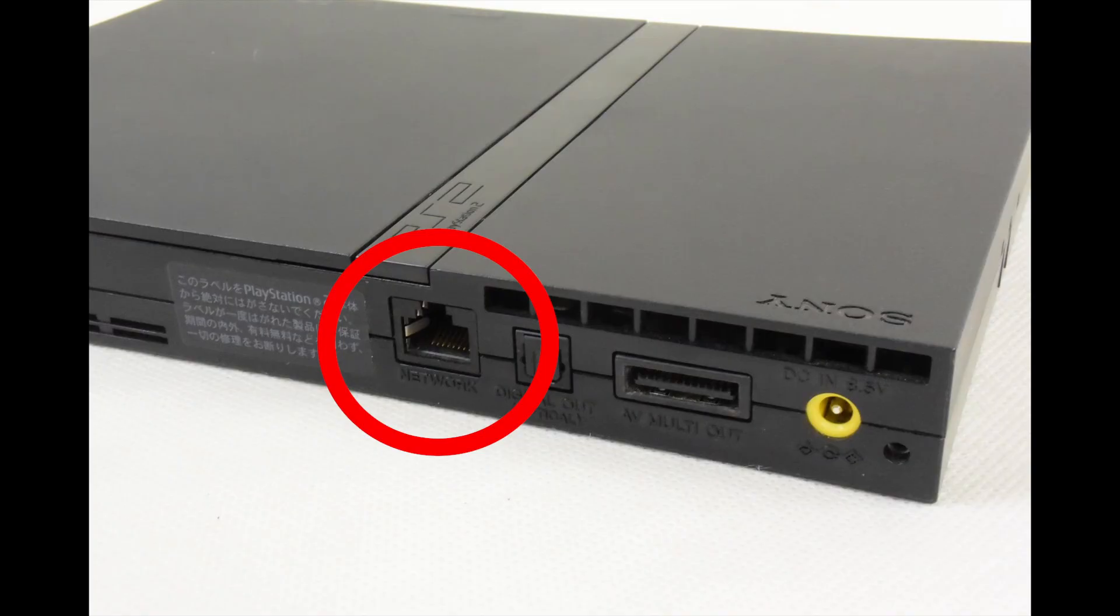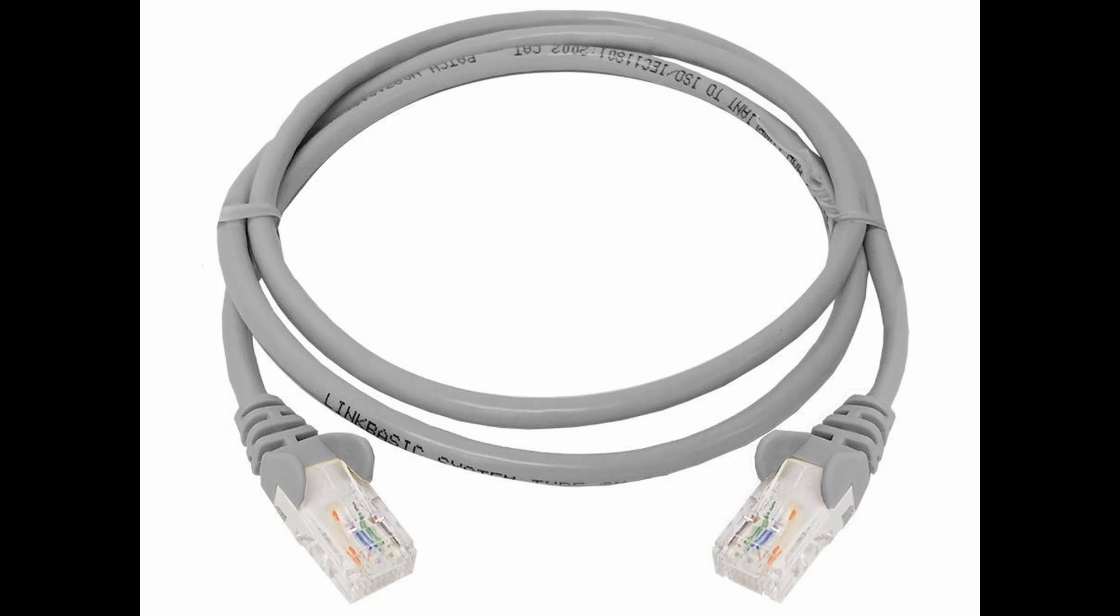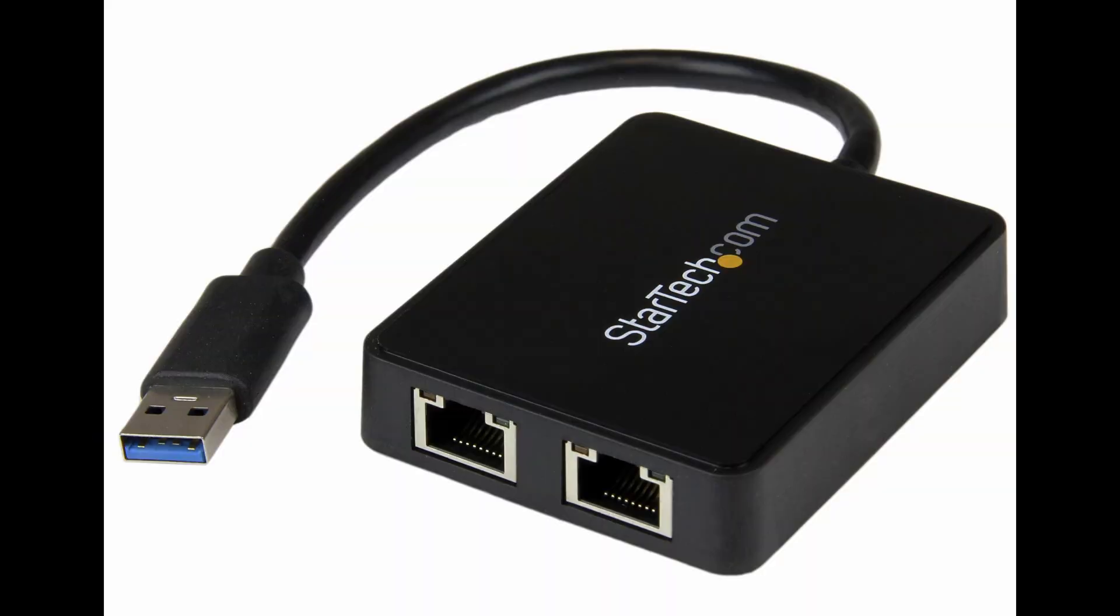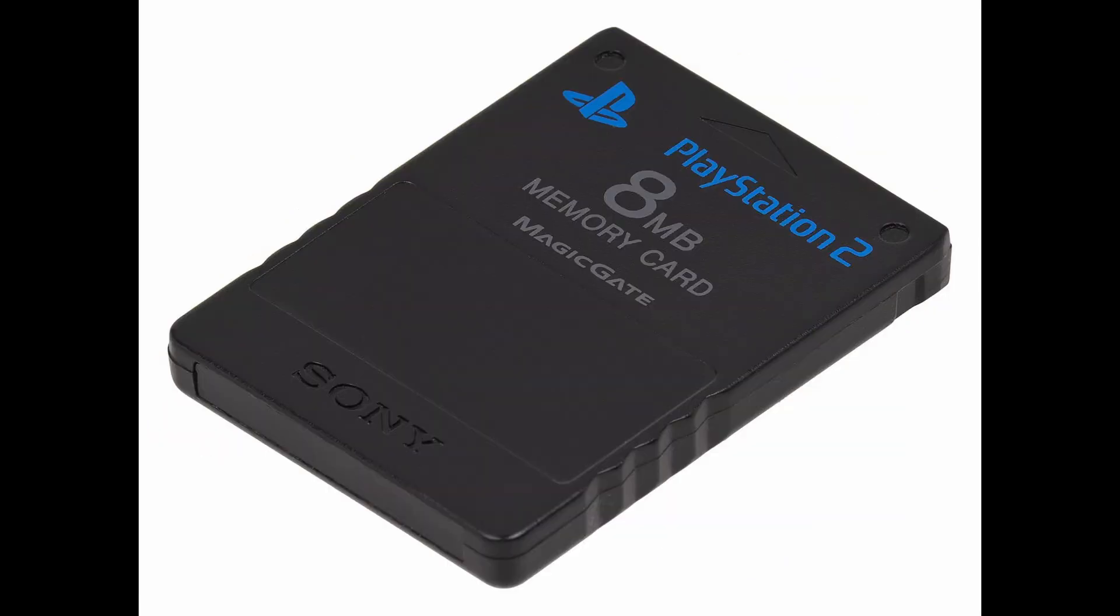To install it, you will need a slim PS2 or a fat one with an OEM network adapter, Ethernet cable, a USB flash drive, PC with a free Ethernet port or a USB Ethernet adapter, and a memory card with FreeMcBoot or PS2BBL installed.